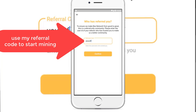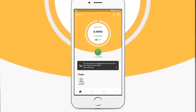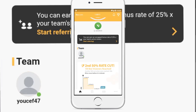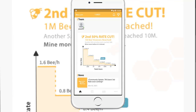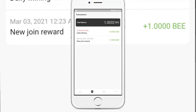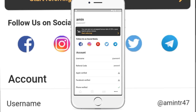I will give you my referral code to enter the application. You can use 'use47' as a referral code. Then just click on that green Pi button to start mining the currency every 24 hours. This is how you can see how much you earn.